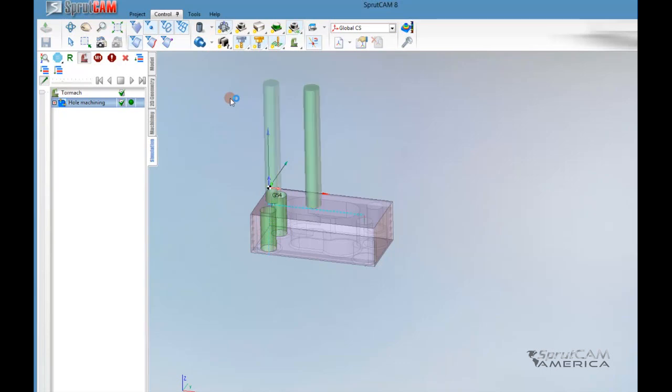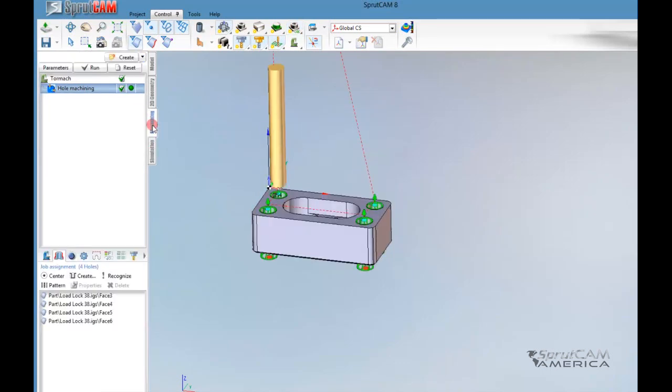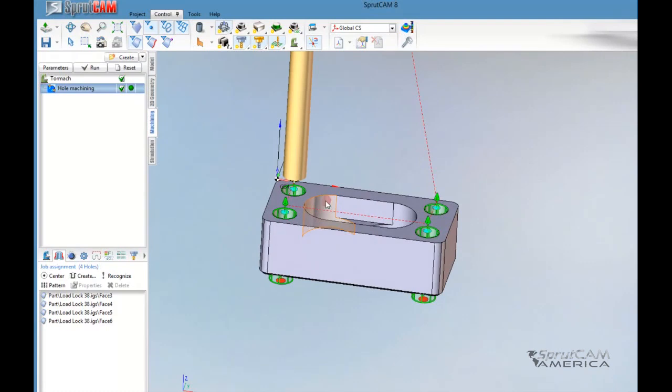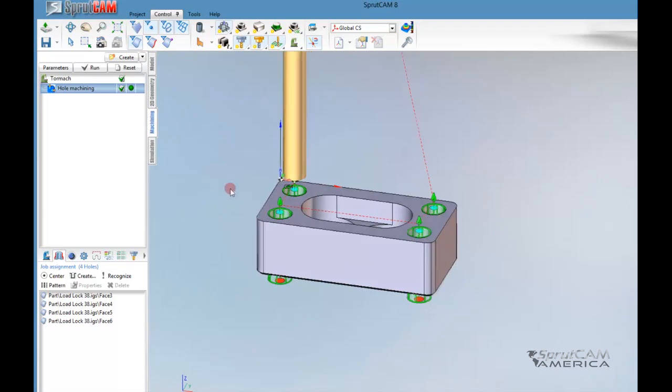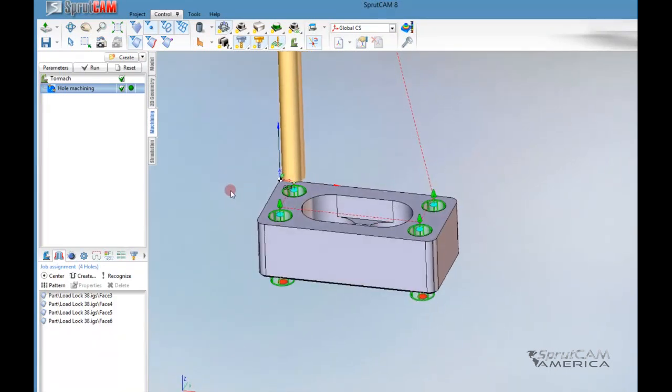So this covers most of what is different between SprutCam 7 and SprutCam 8. It's just a little different way of going about the same thing. It's a little bit more streamlined, a little easier to do in my opinion. This has been a hole machining exercise for SprutCam 8. I hope you enjoyed it. Have a good day.